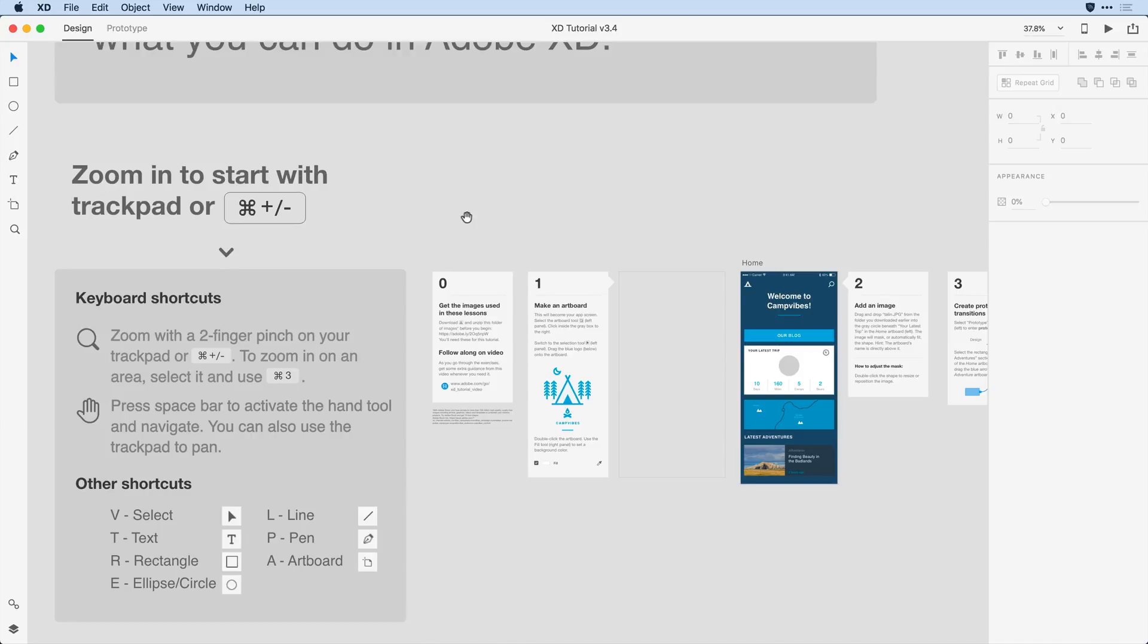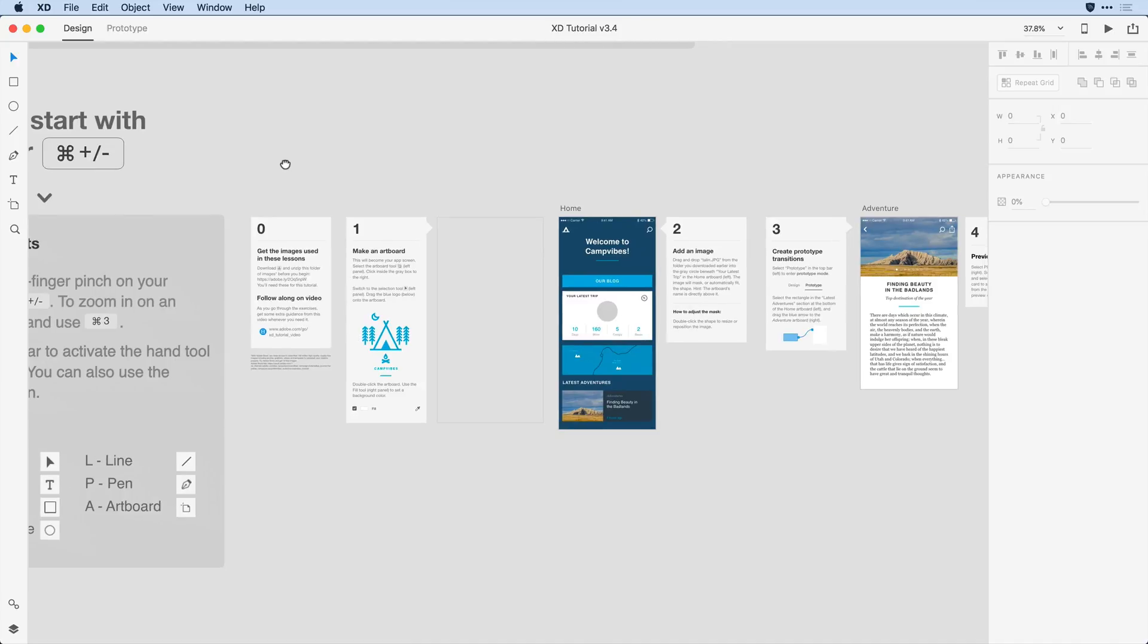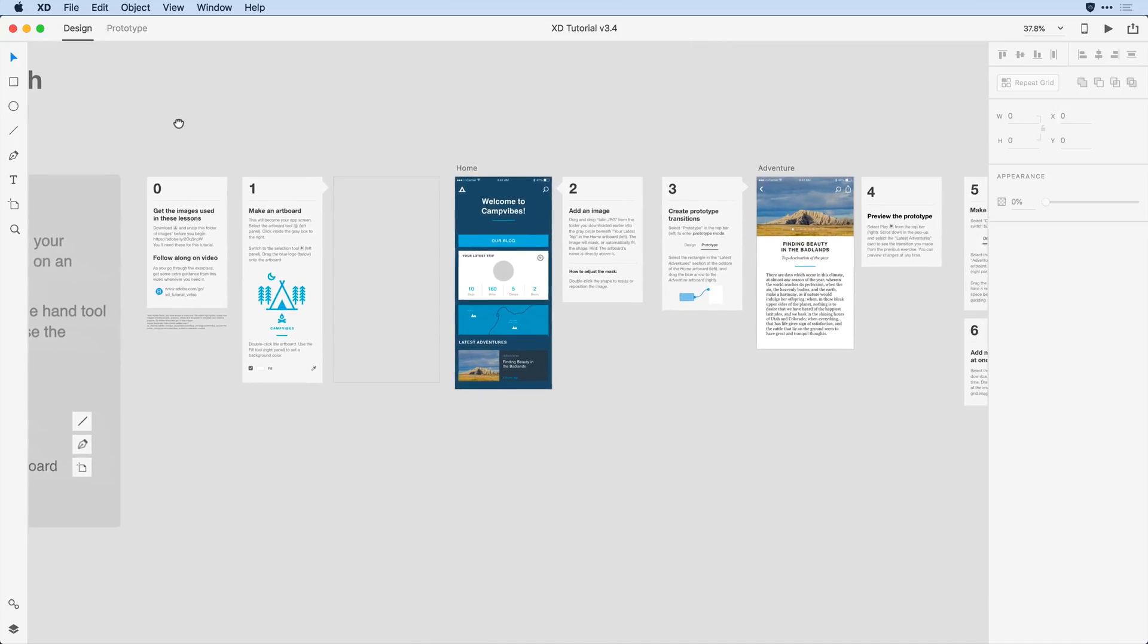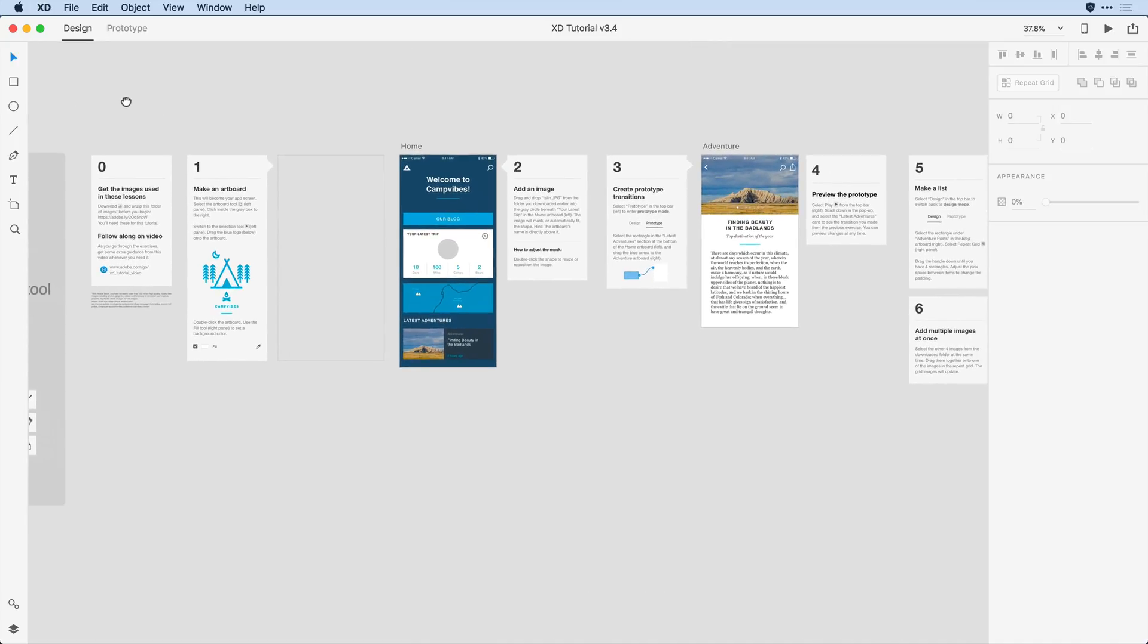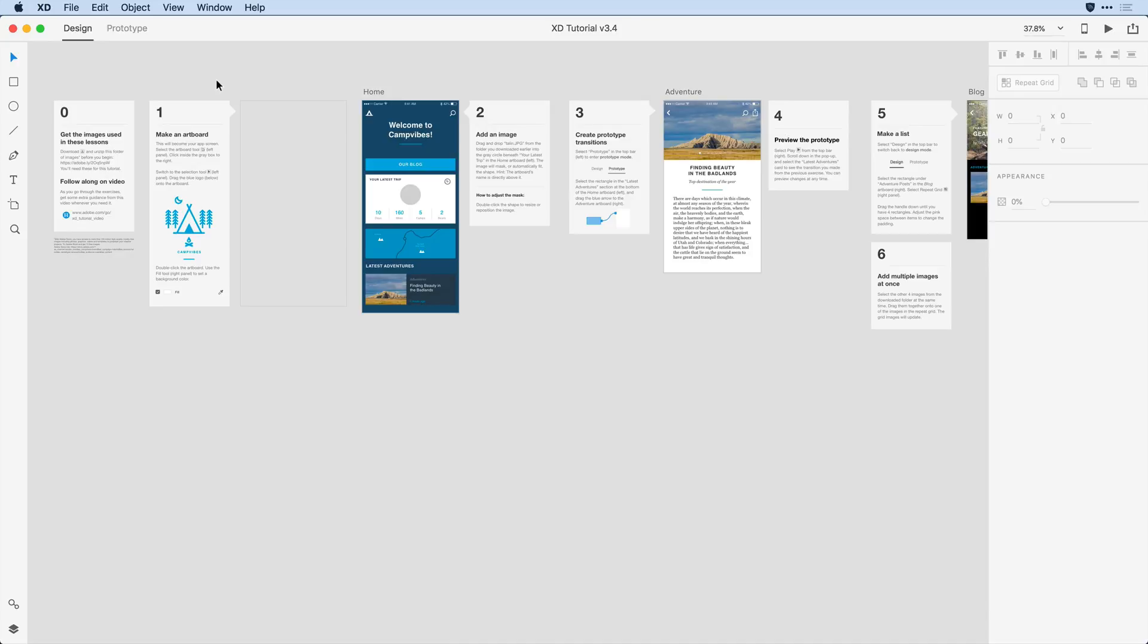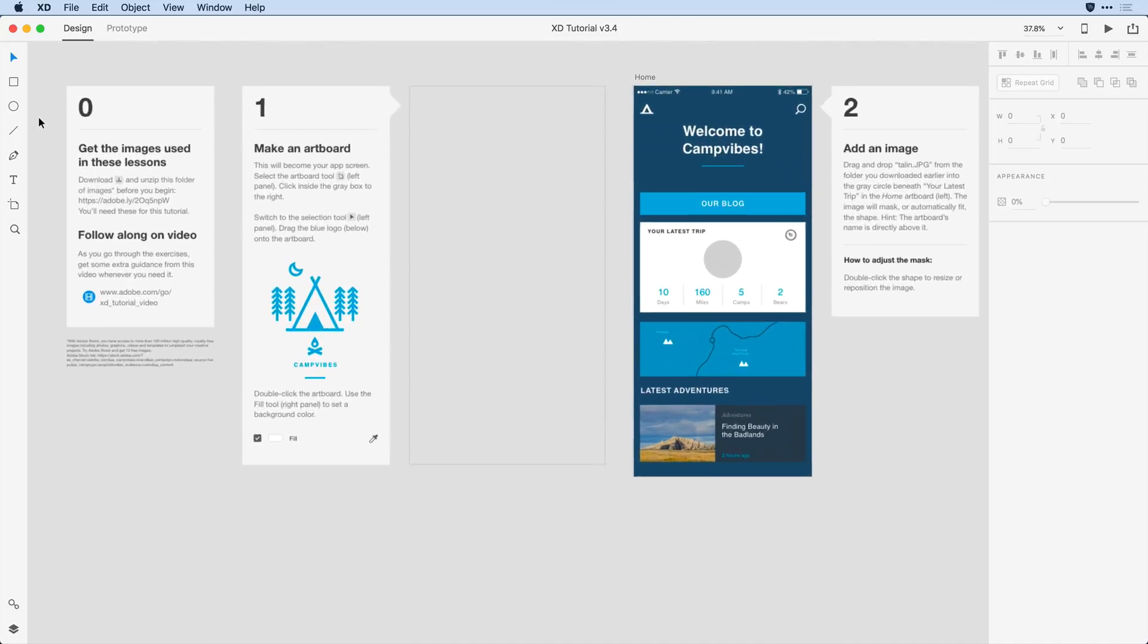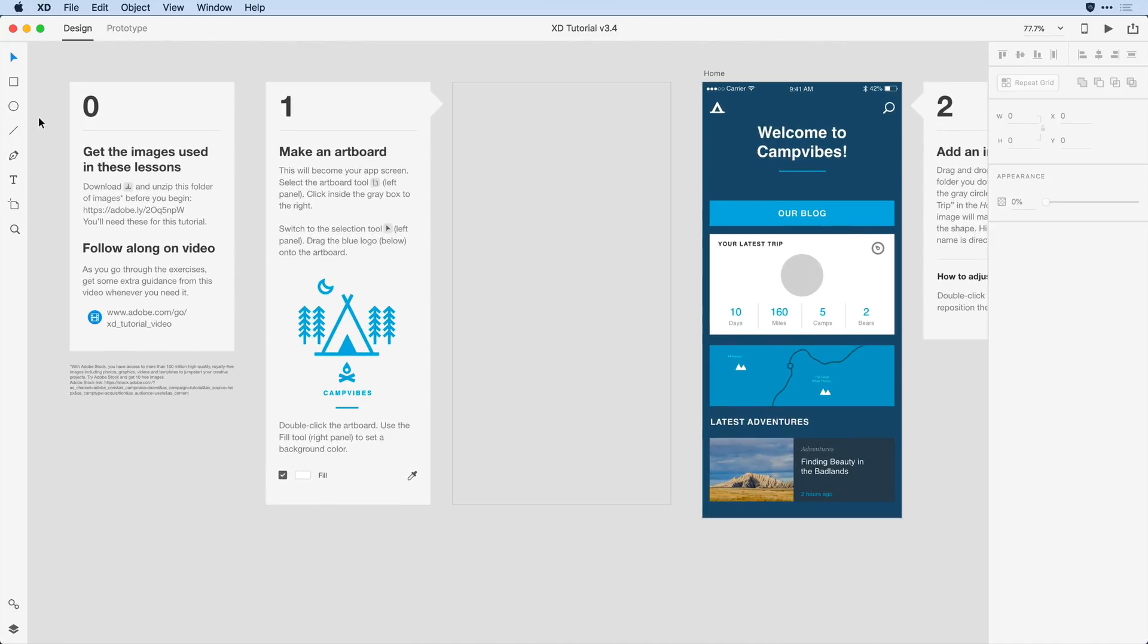I'll begin with one of the basic shortcuts, which is holding the space bar to bring up the hand tool and move my artwork over towards the side. And then to zoom in, I'll go ahead and, on my trackpad, spread my fingers out, so the opposite of pinching, to just zoom in to this initial content.